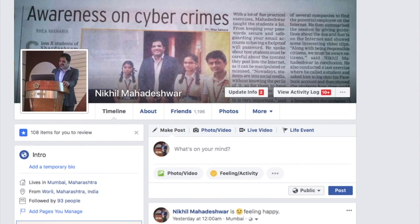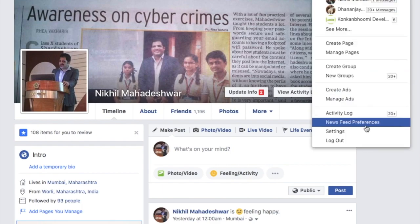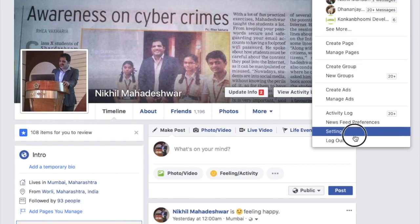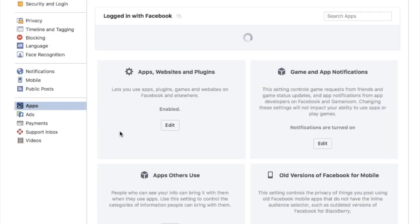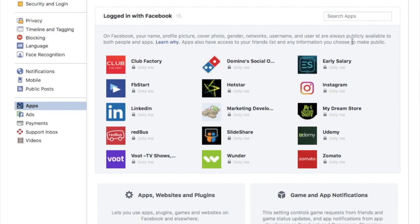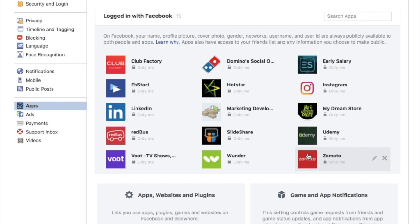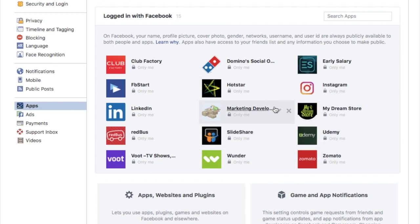Just click on Settings of your Facebook profile, then click on the Apps section, and then you can see all the applications to which you have added access, logged in, or signed up through Facebook up to date.